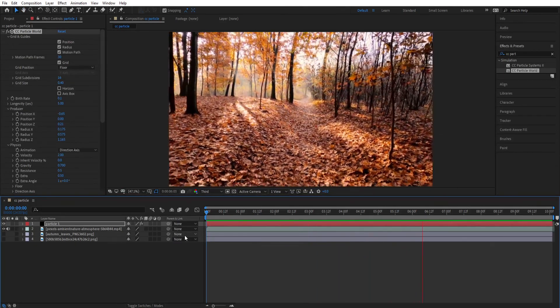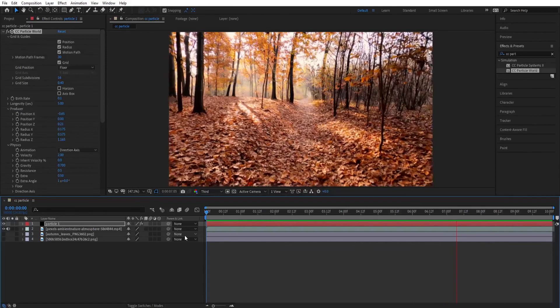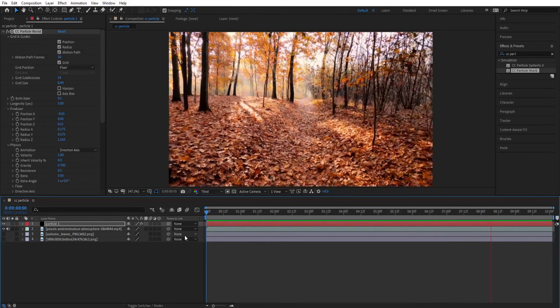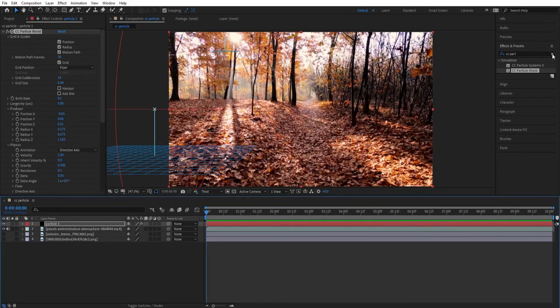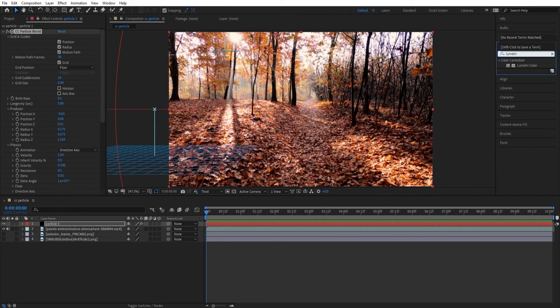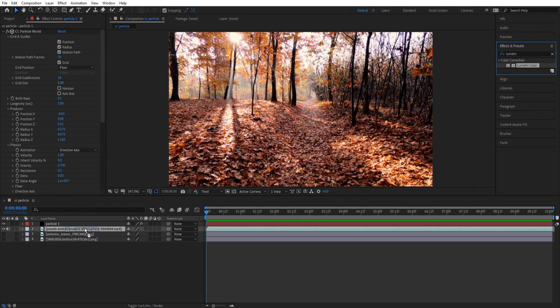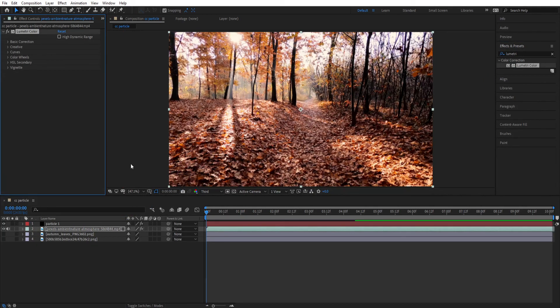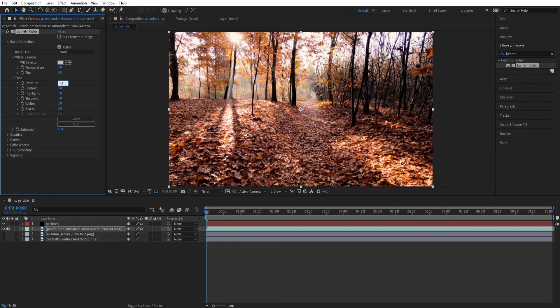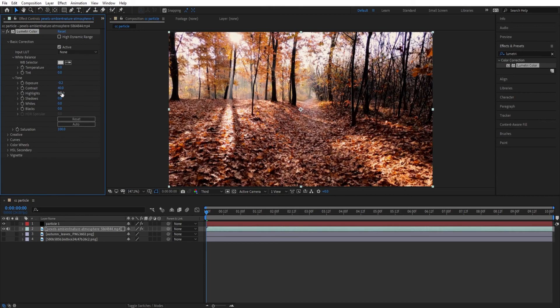So you have to add a little bit color correction to the background and the leaves. So now go to the effects panel and search for the Lumetri Color and drag it to your footage. Now you can adjust the setting as your personal preference.